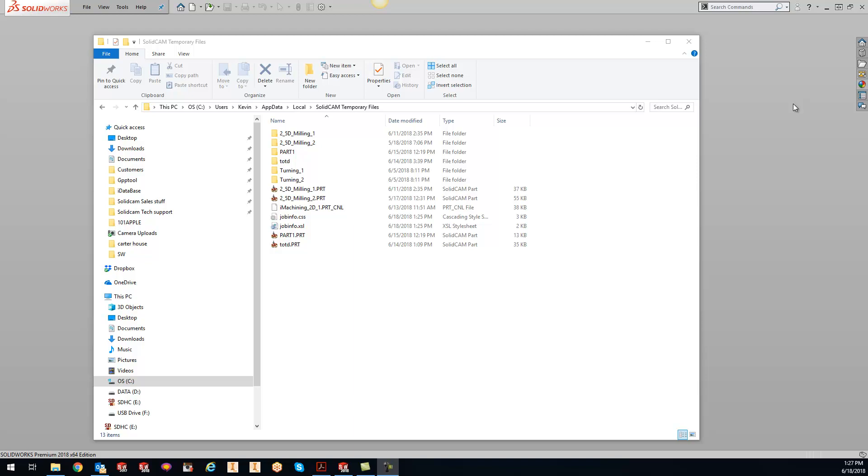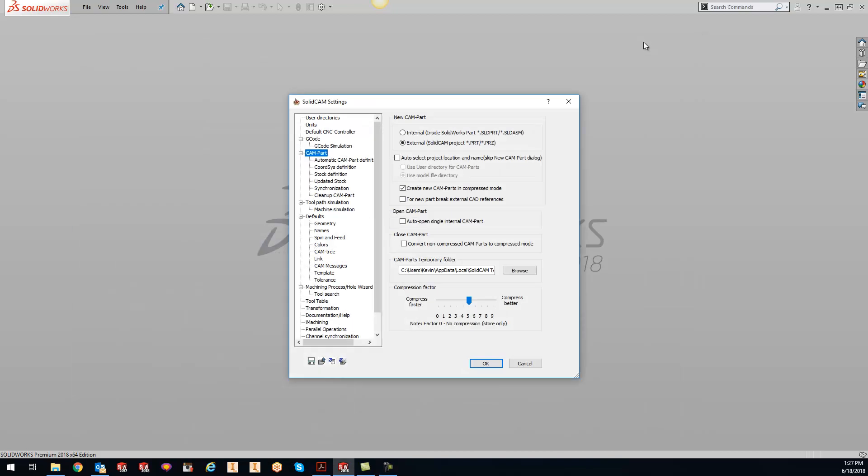To find where that folder is located, open up your SolidCAM settings, go to CAM part, and right down here at the bottom it should be going to C:\Users\[username]\AppData\Local\Temp directory.